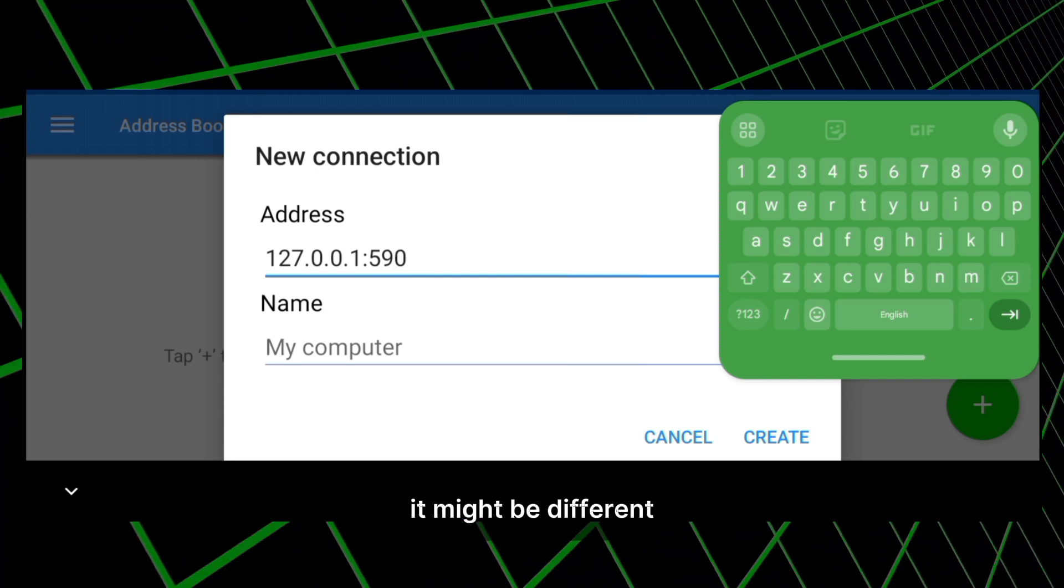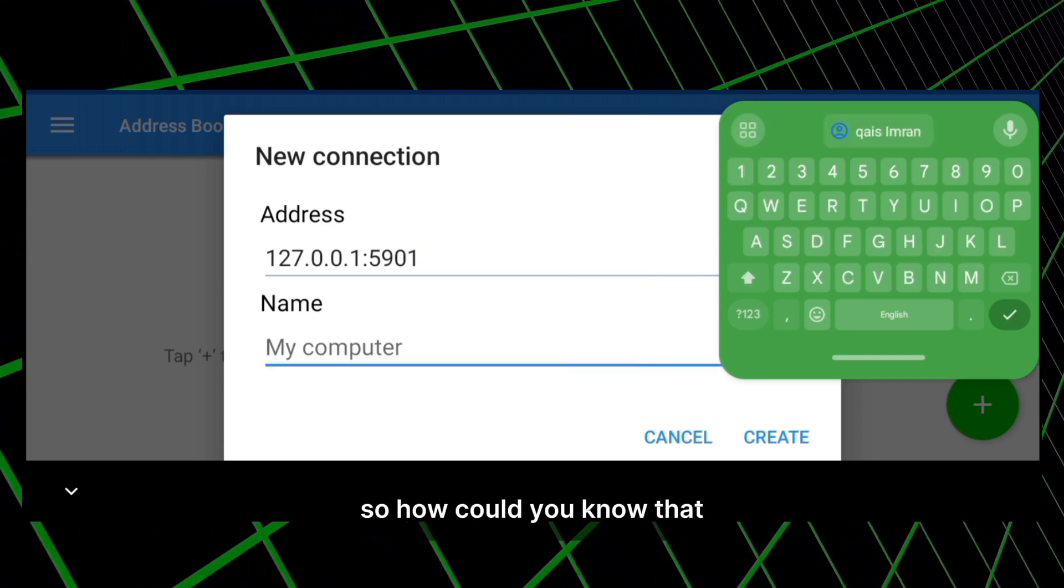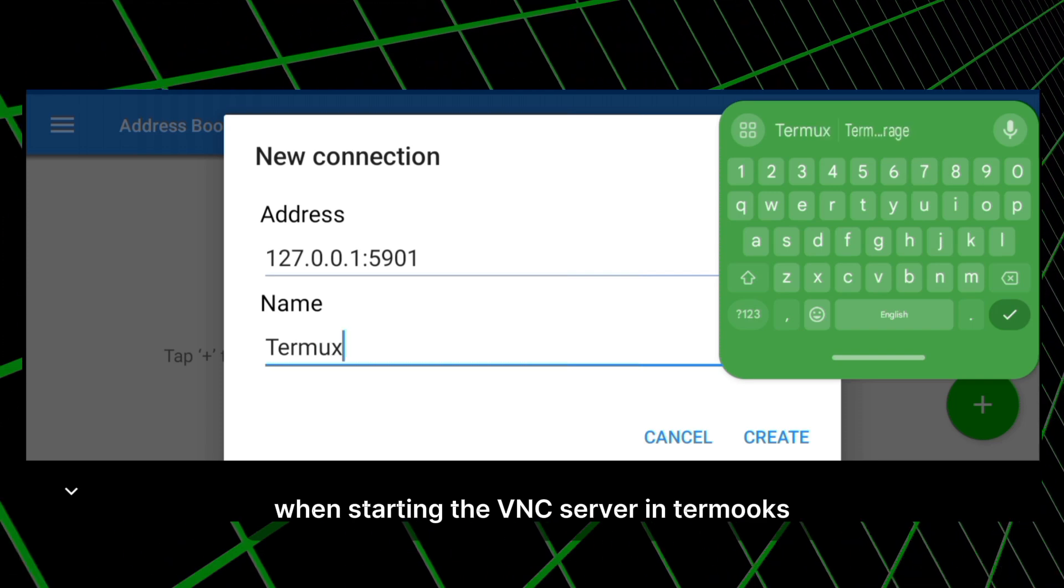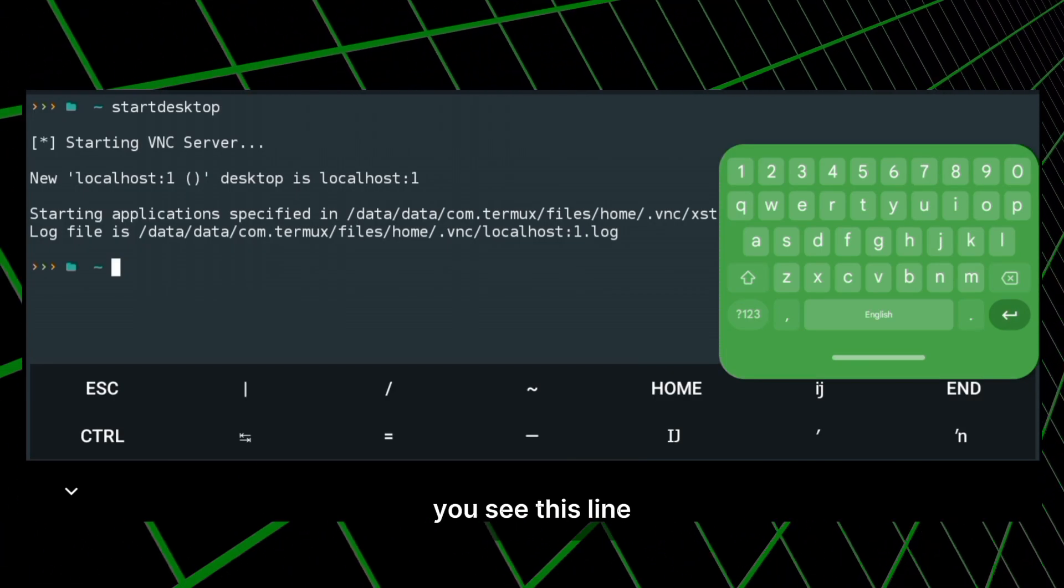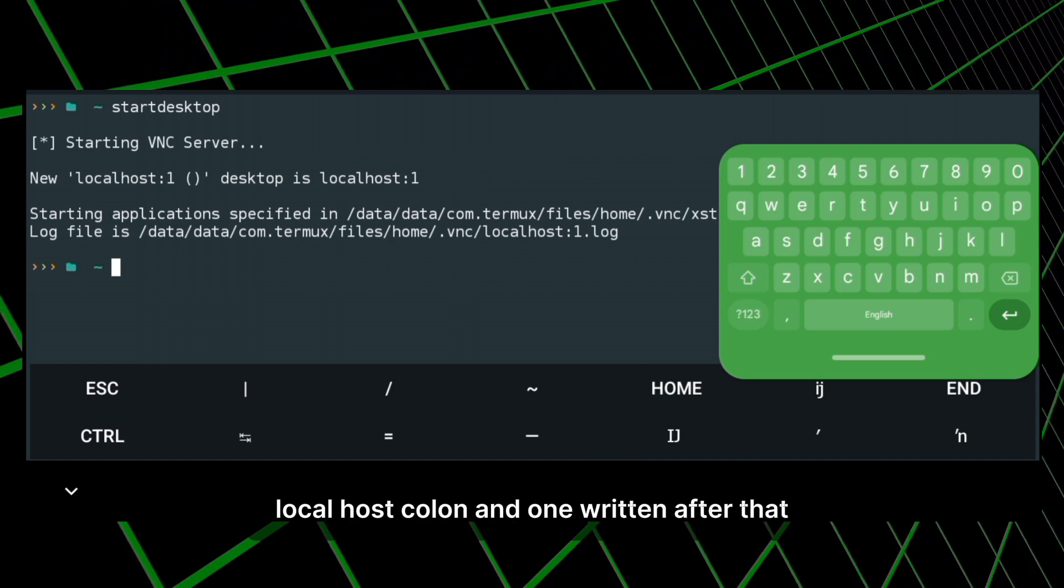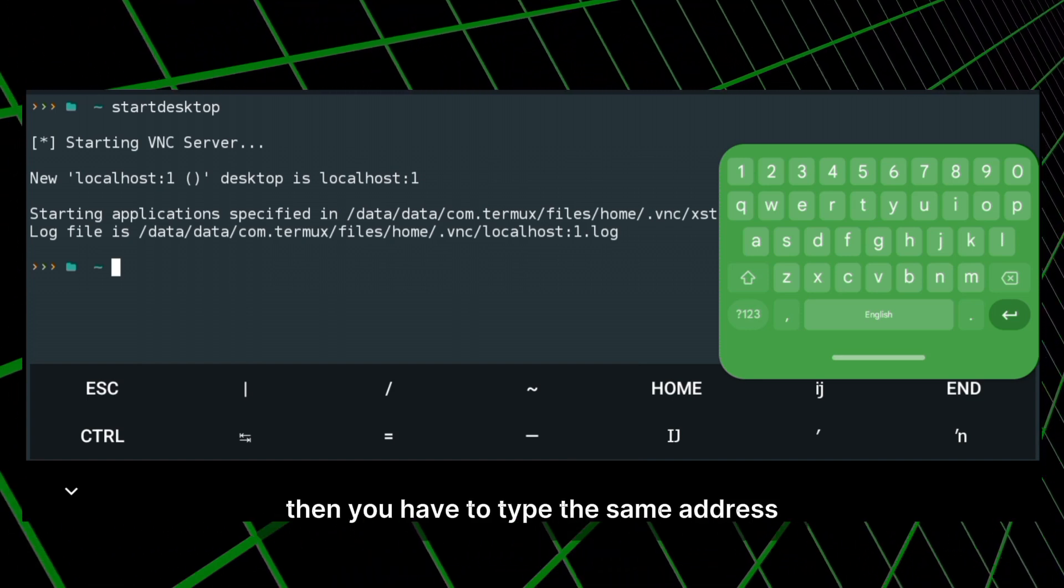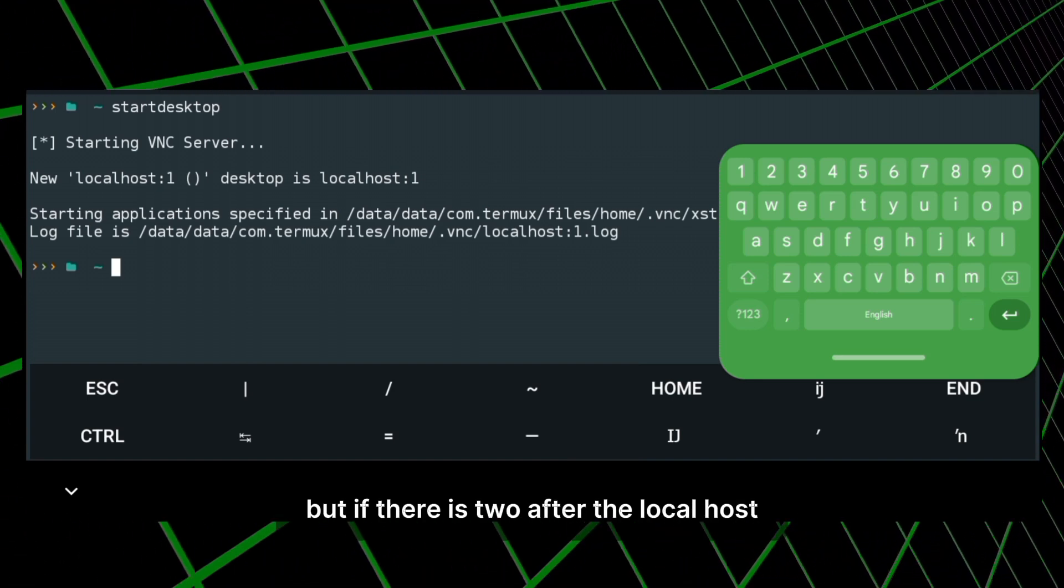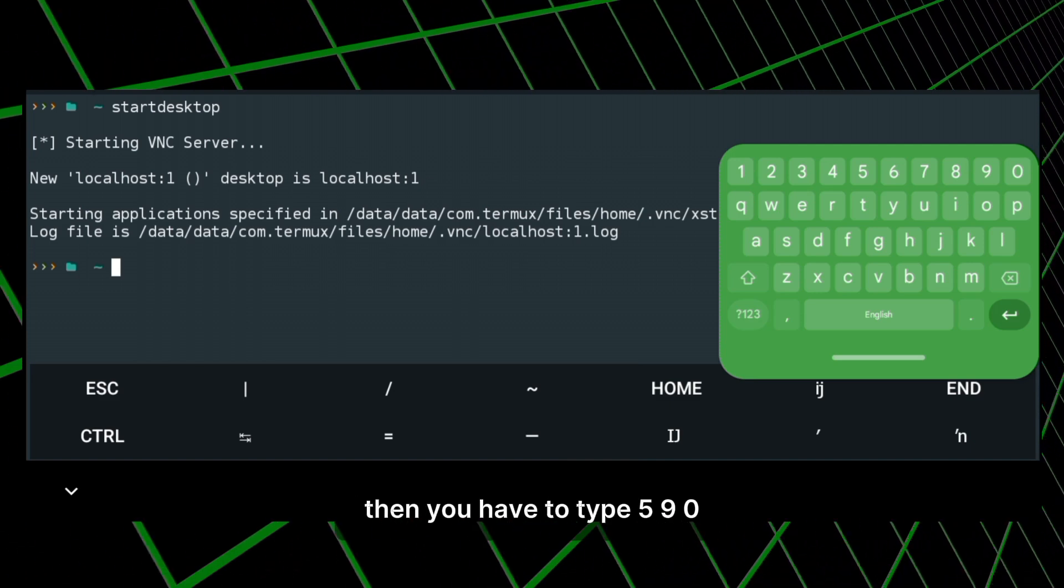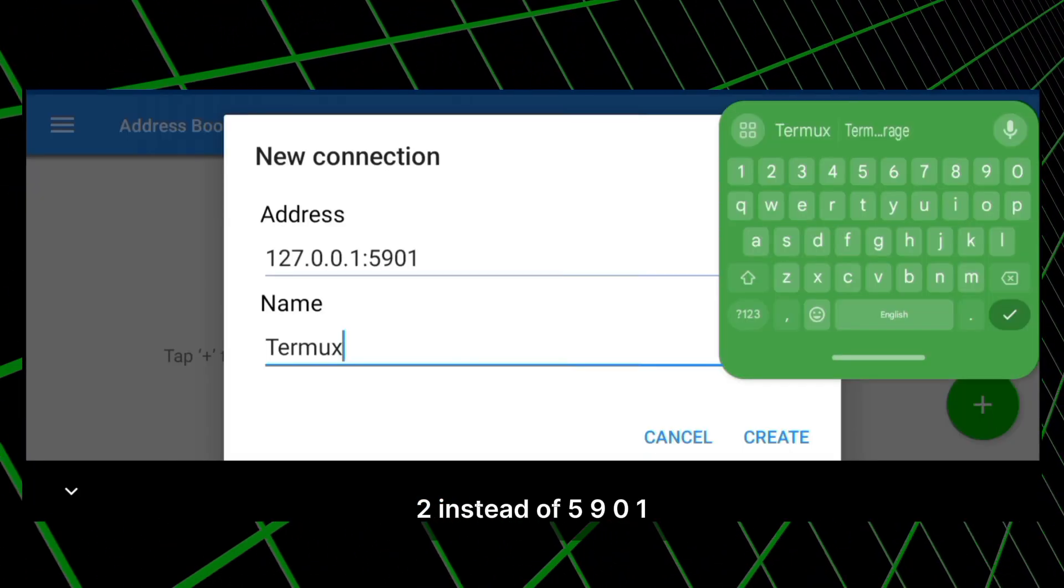But in your case it might be different. So how could you know that? When starting the VNC server in Termux, you see this line localhost colon and one written after that. Then you have to type the same address. But if there is two after the localhost, then you have to type 5902 instead of 5901.